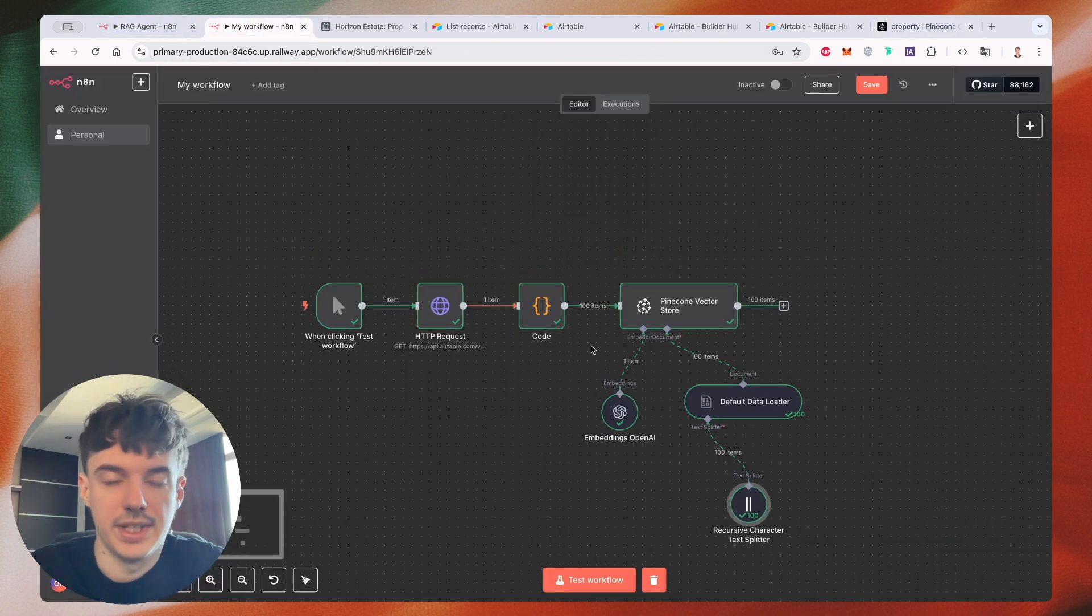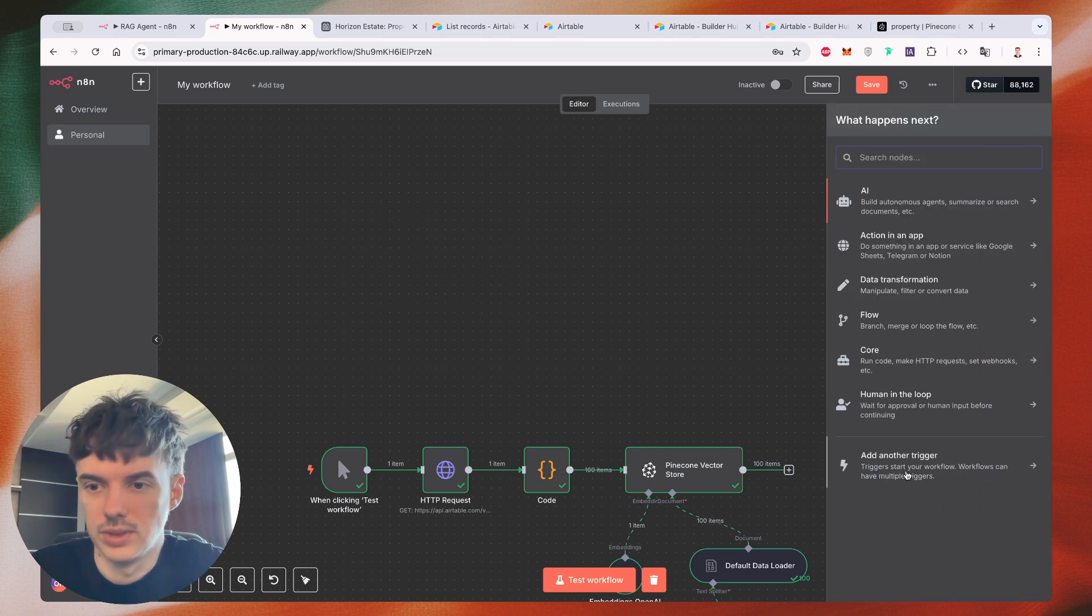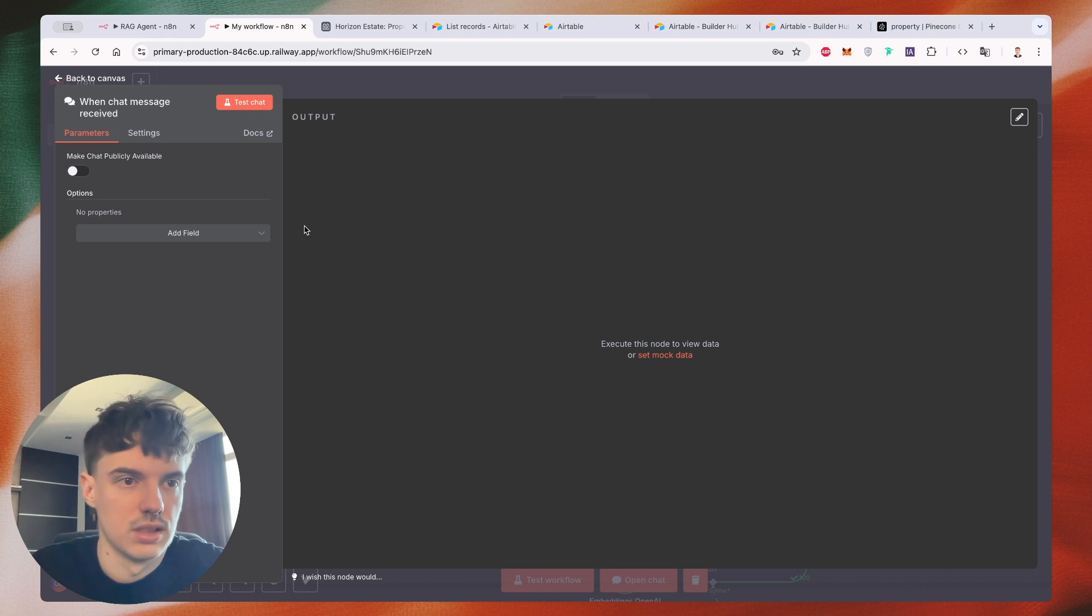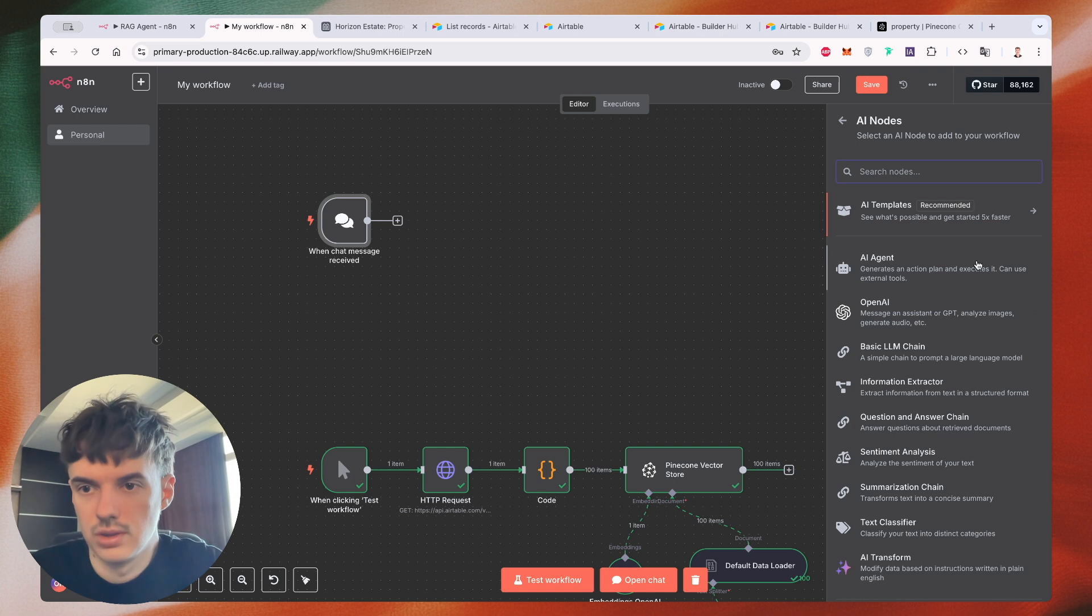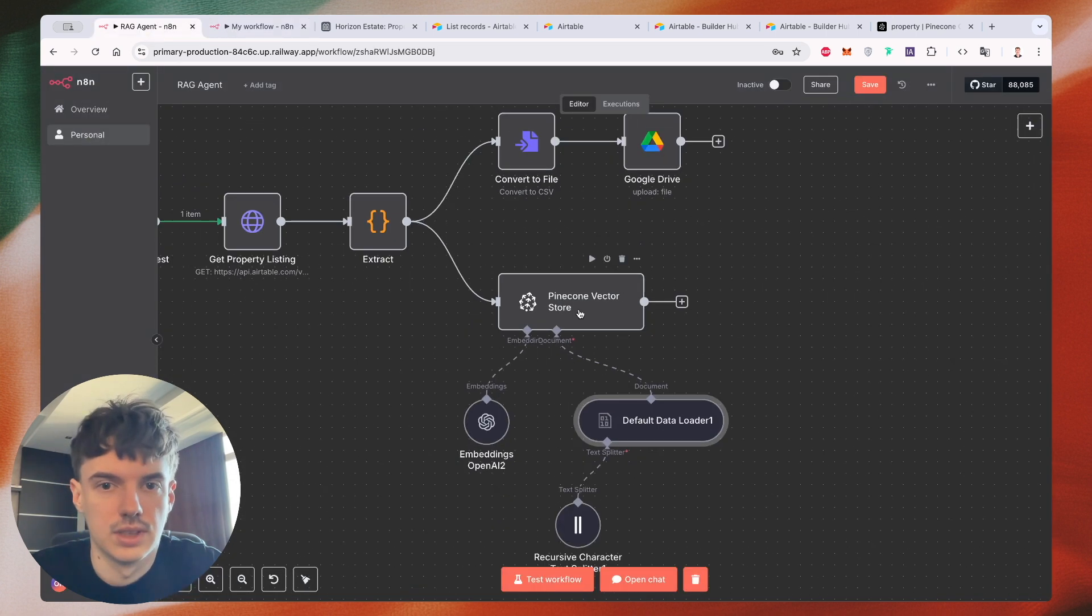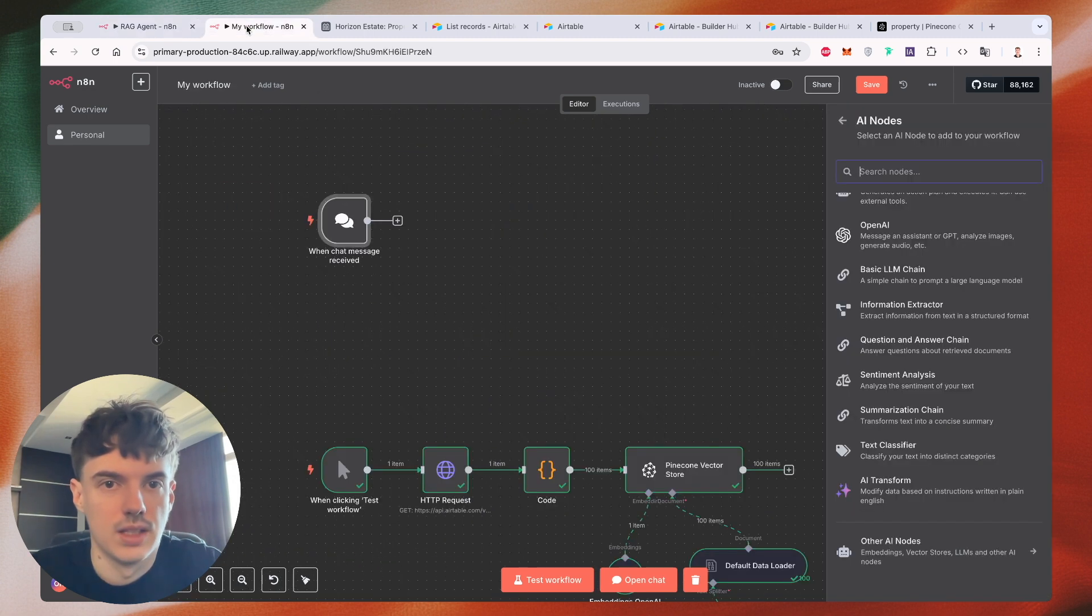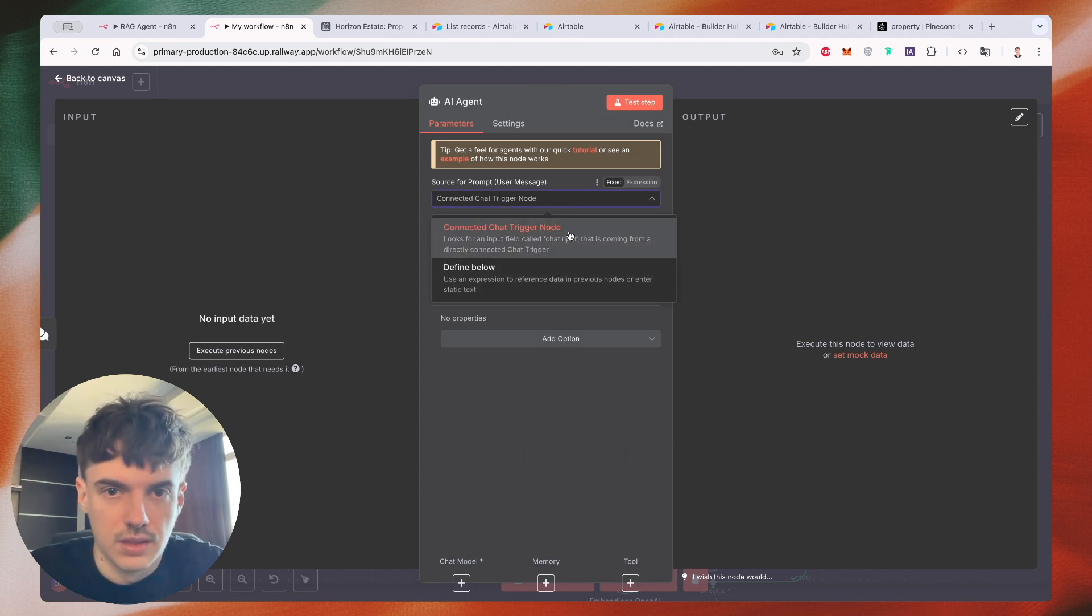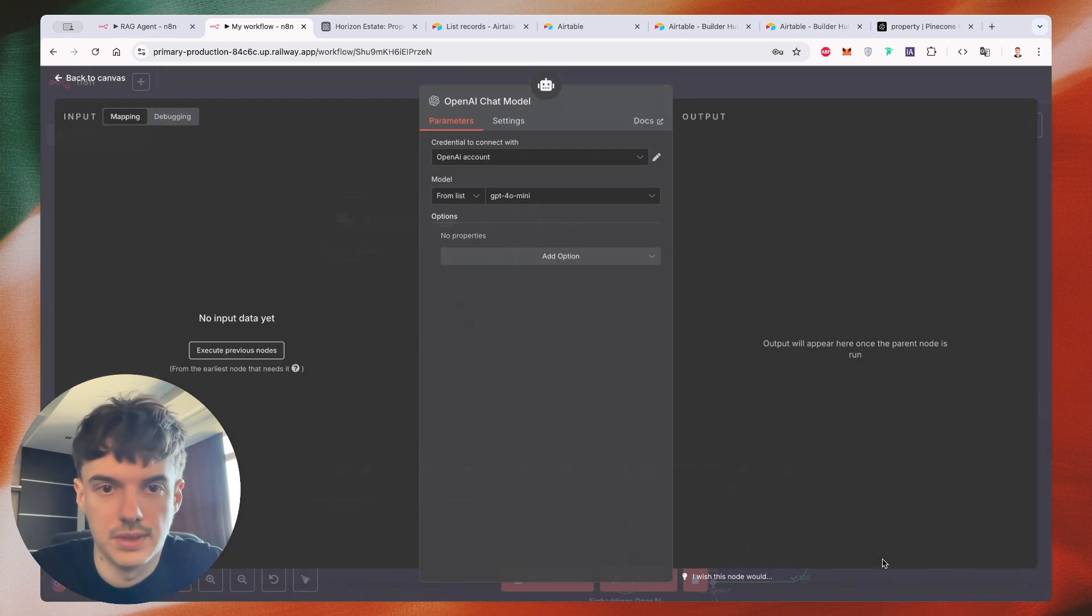So let's create an AI agent. So let's add a trigger. It would be a chat. Let's create an AI agent or let's use not an AI agent. Sorry. So we have a chat. The next one, chat model, it would be open AI.